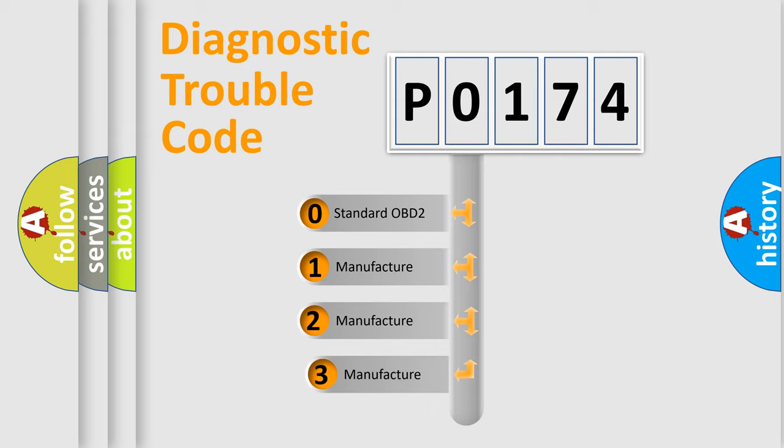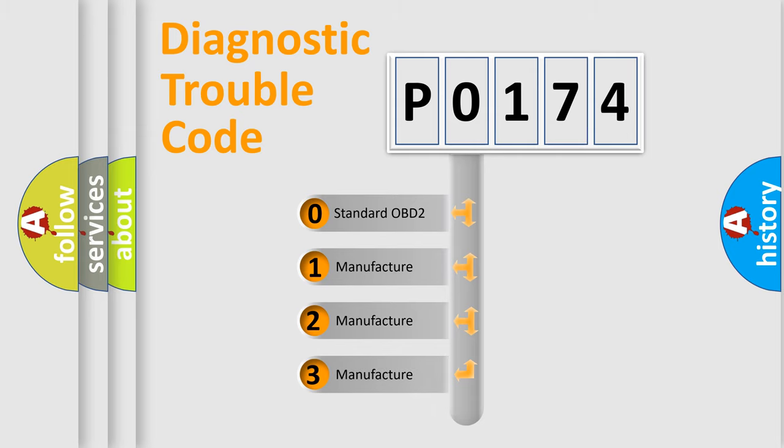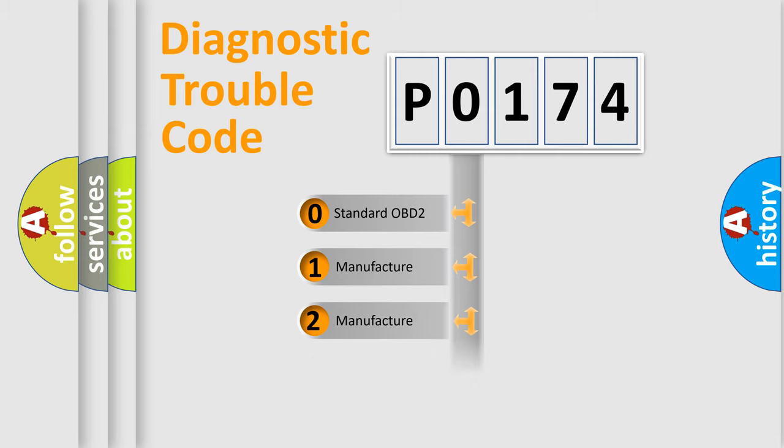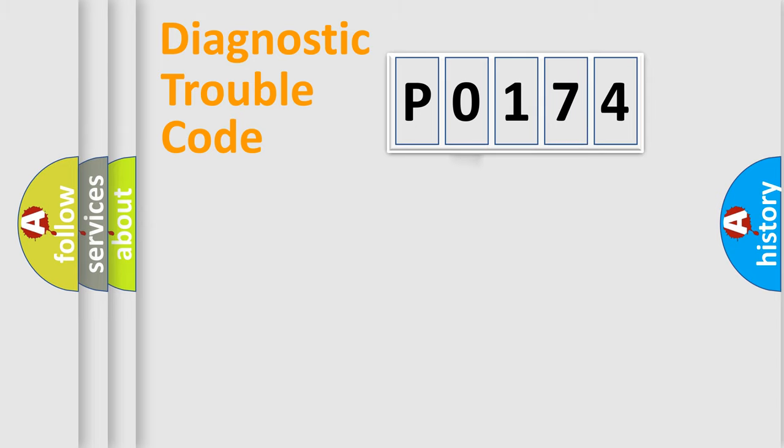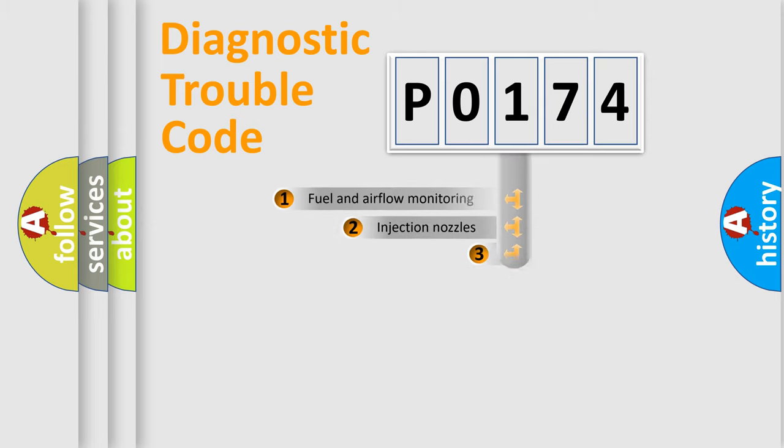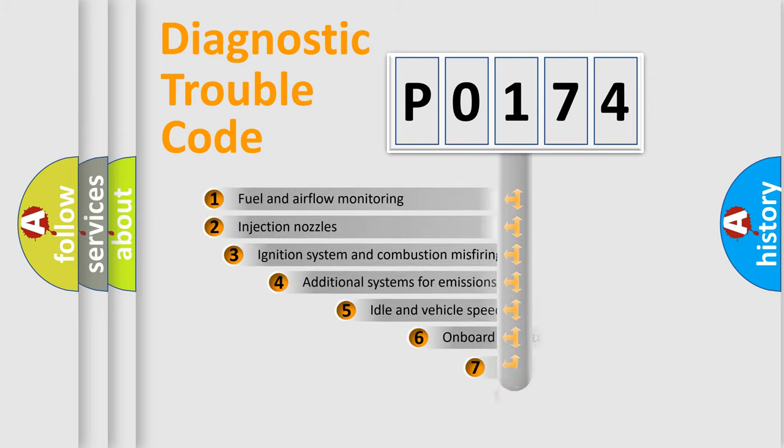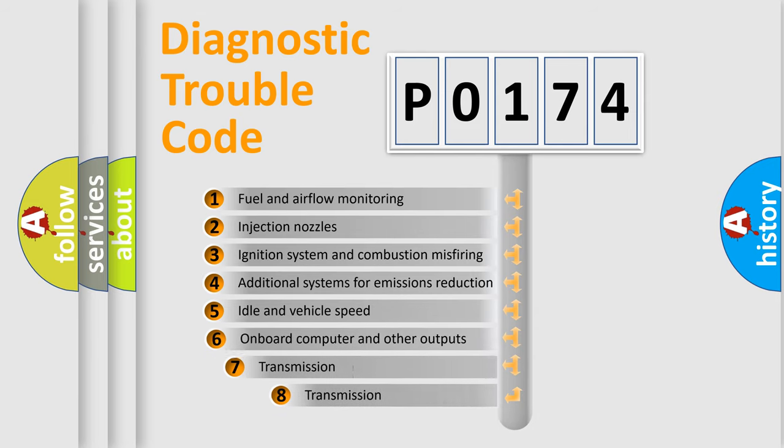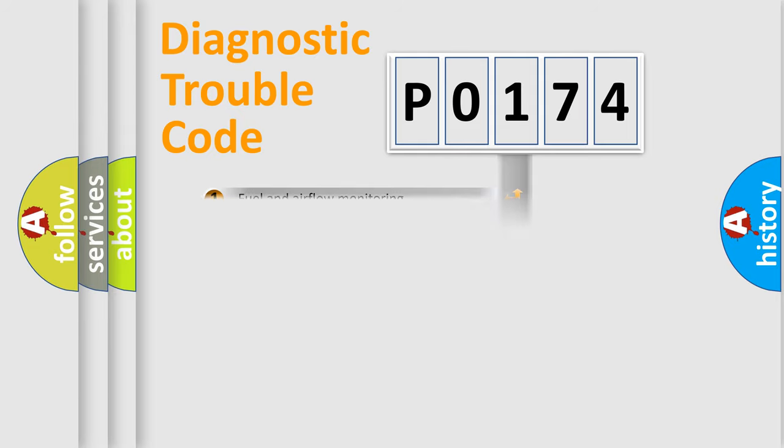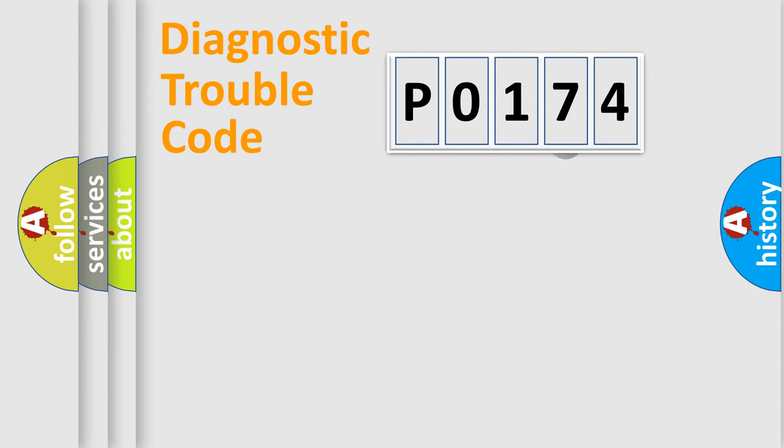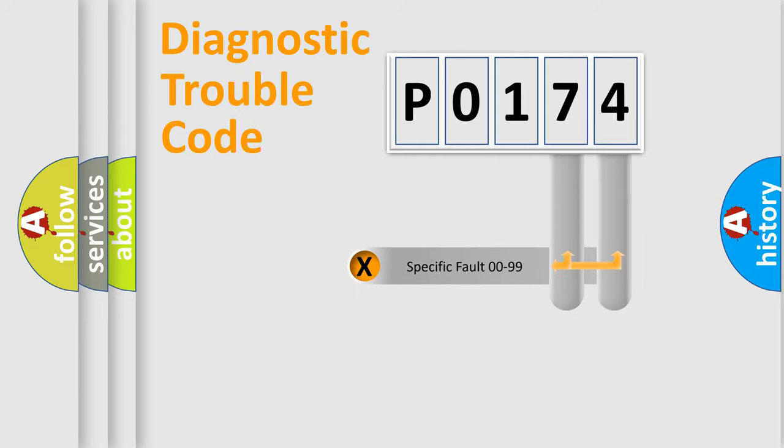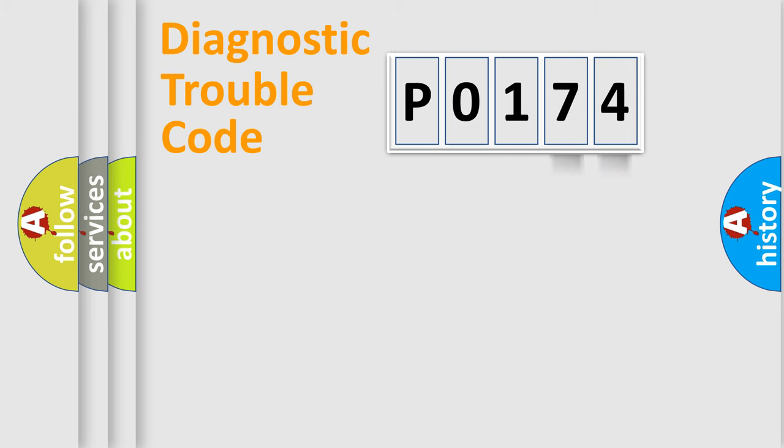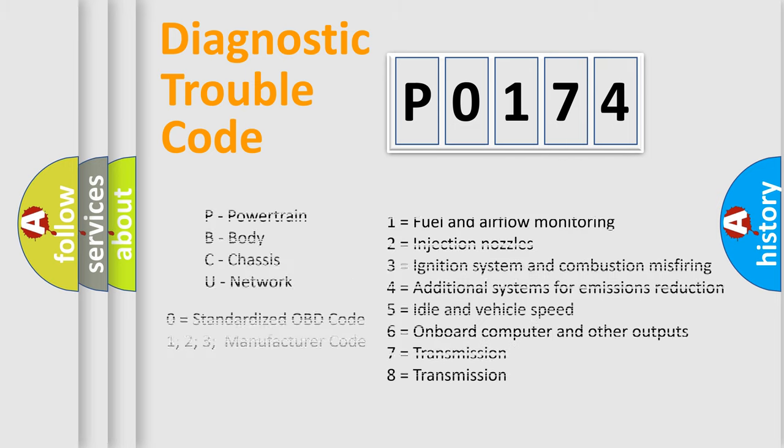If the second character is expressed as zero, it is a standardized error. In the case of numbers 1, 2, or 3, it is a car-specific error. The third character specifies a subset of errors. The distribution shown is valid only for the standardized DTC code. Only the last two characters define the specific fault of the group. Such a division is valid only if the second character code is expressed by the number zero.